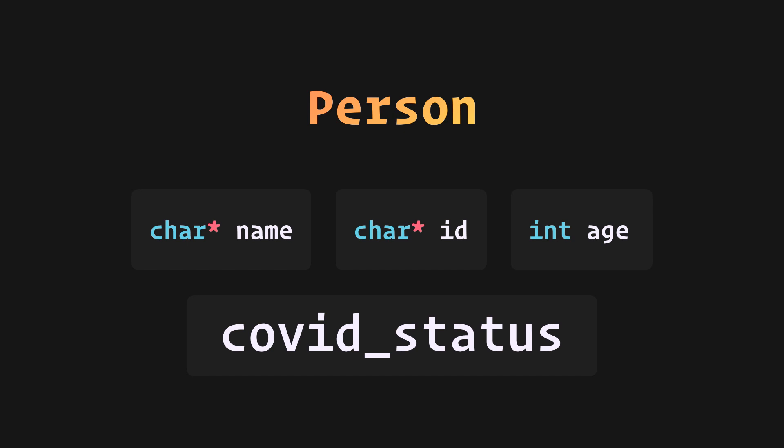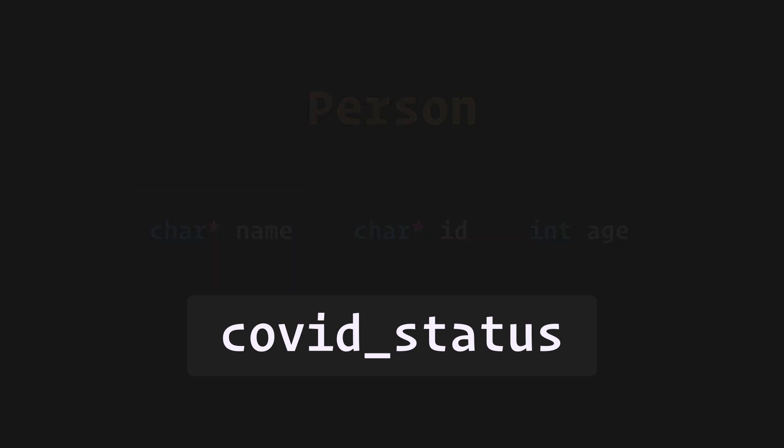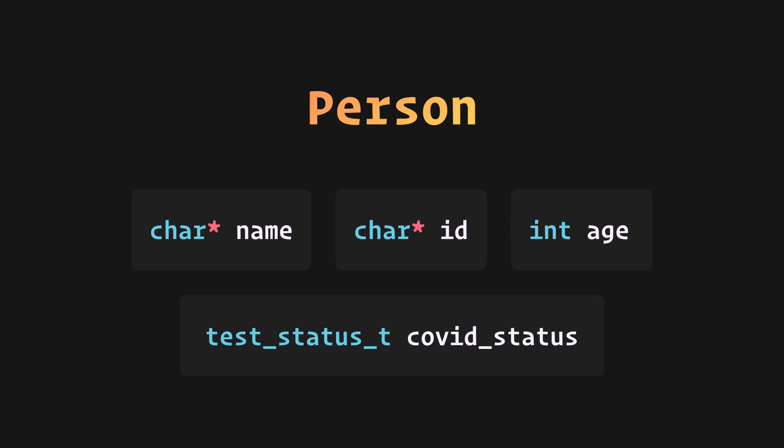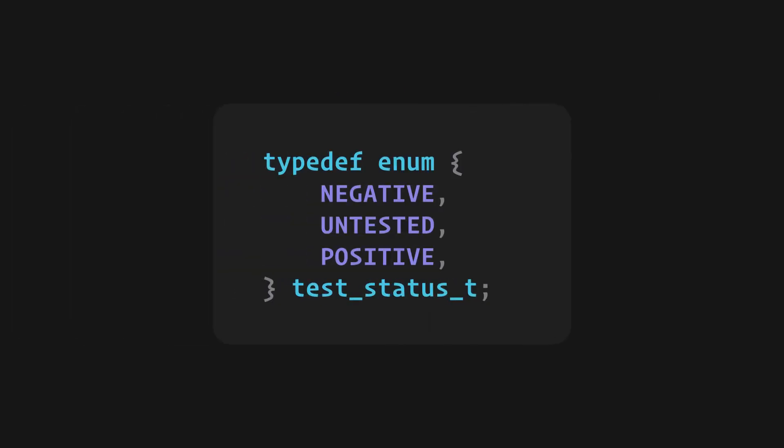And for the status type, we know that it can take any one of positive, negative, and untested values, so we'll have an enumeration as its type. This enumeration was discussed in a previous video.